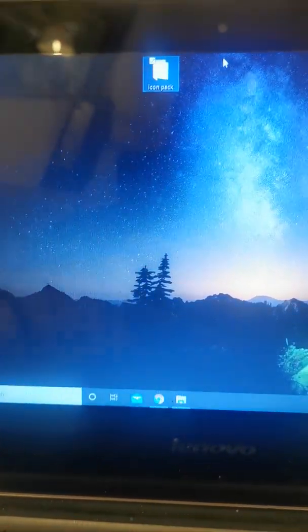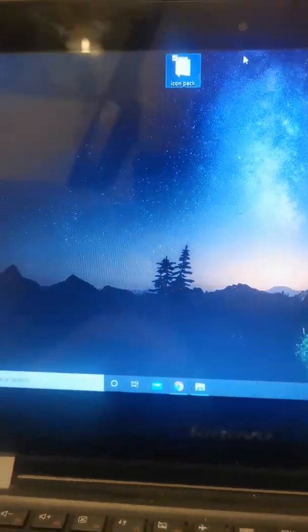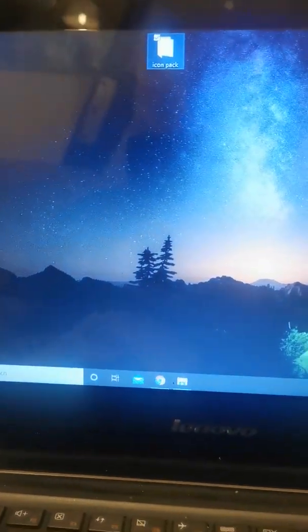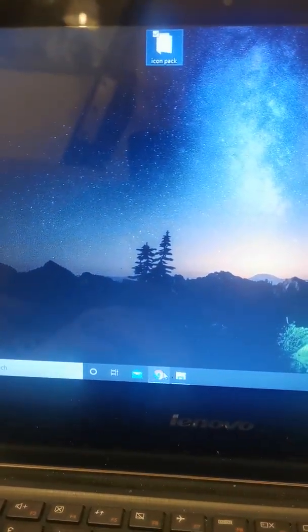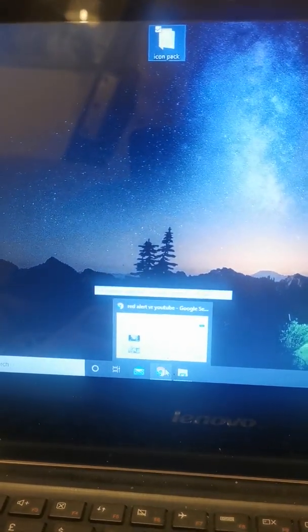What you want to do is create a folder, whatever you want, on your desktop or somewhere you can find it.